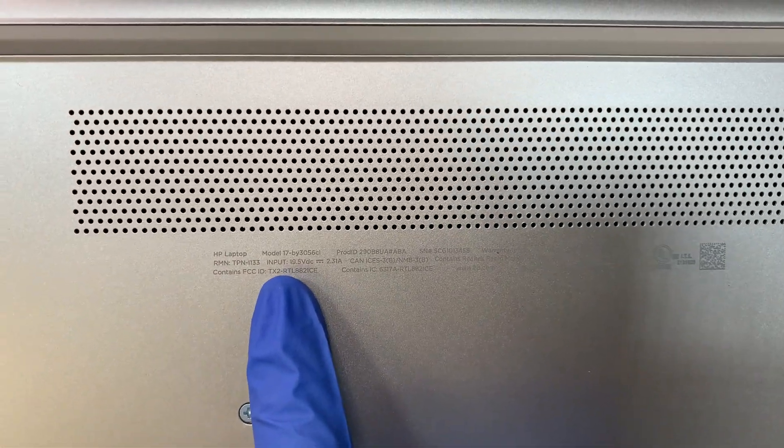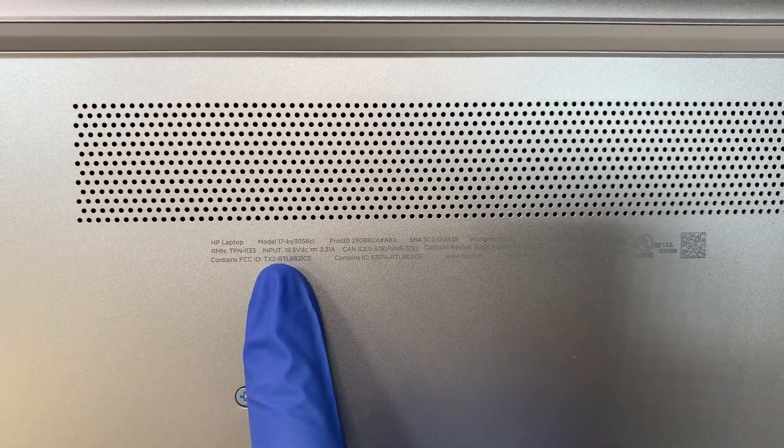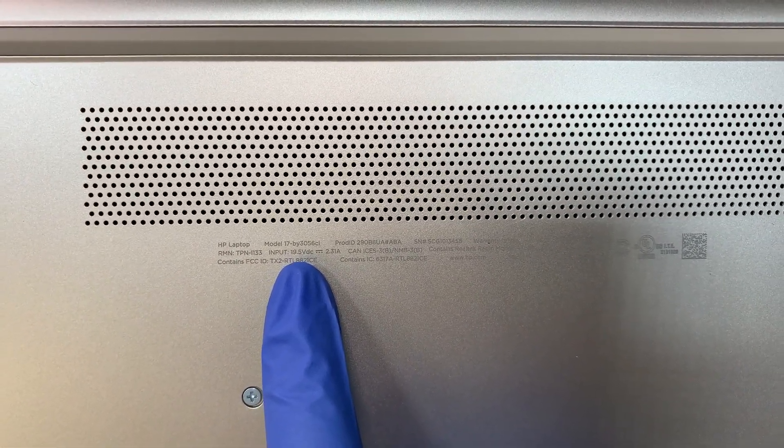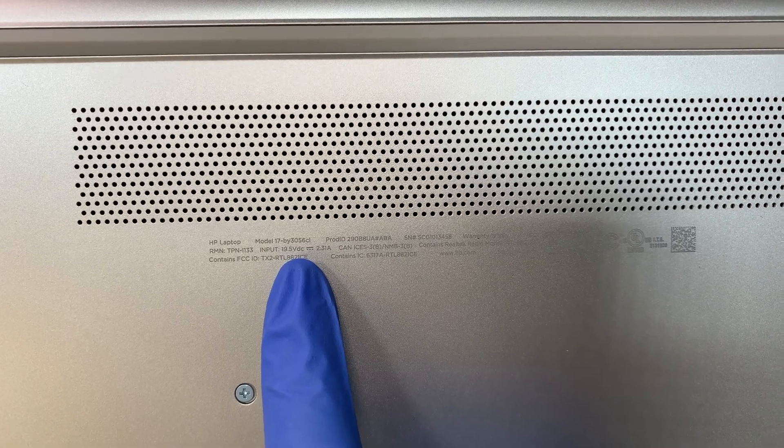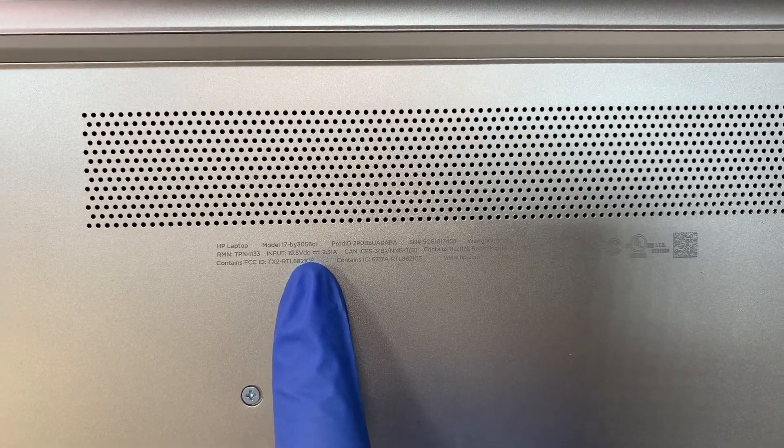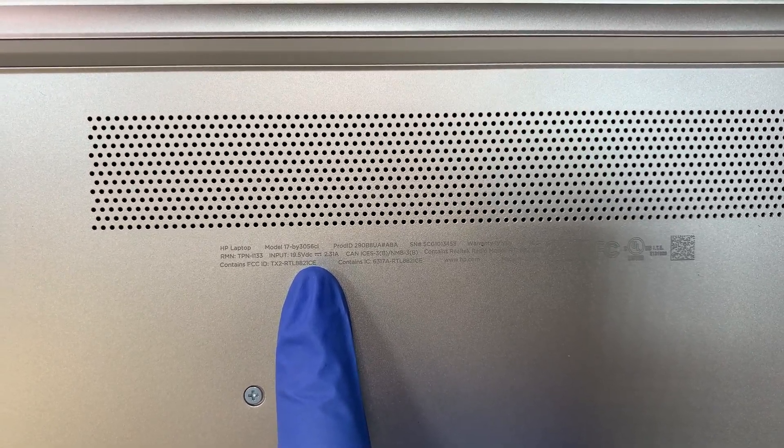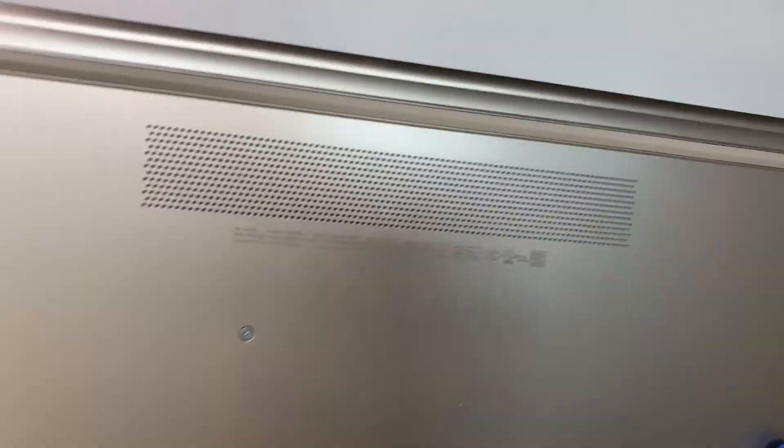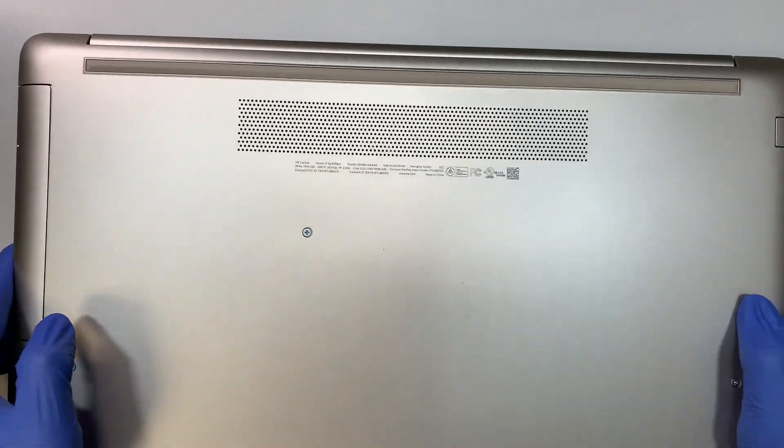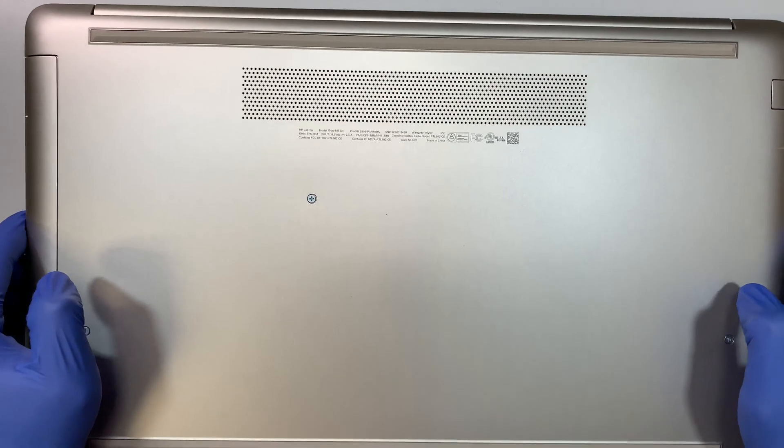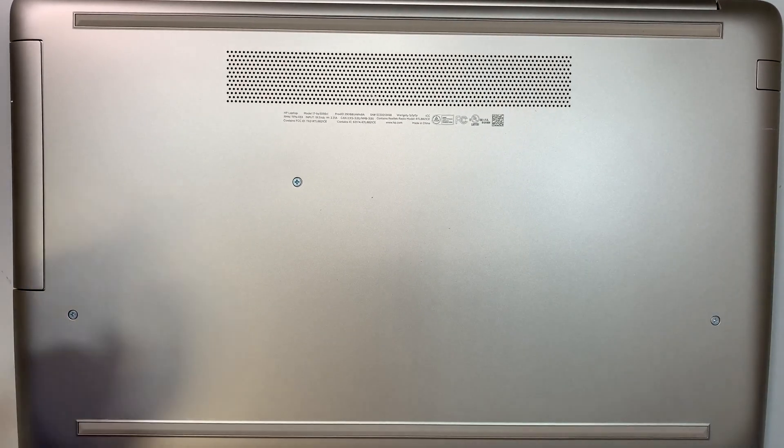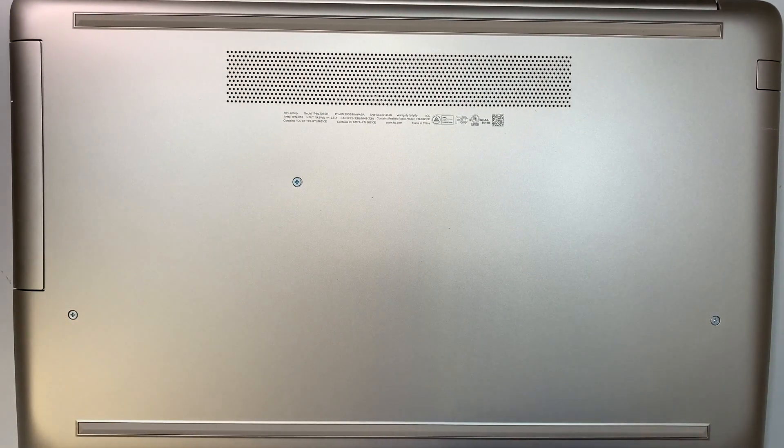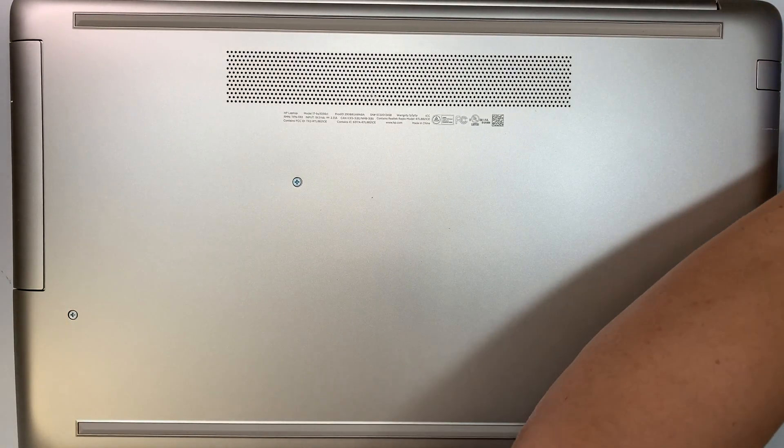Let me show you the model number here. This is the HP 17 BY 3056 CL. Let's go ahead and start removing some of the screws.